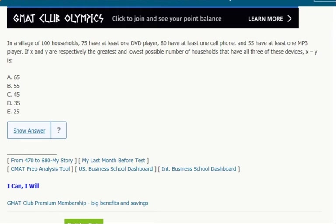This is pretty tricky, but let's look at a couple things here. We're going to visualize this — the greatest and the lowest number of households that could have all three. First of all, one thing we need to be able to do is look at these and say, okay, what's the greatest that could have all three?